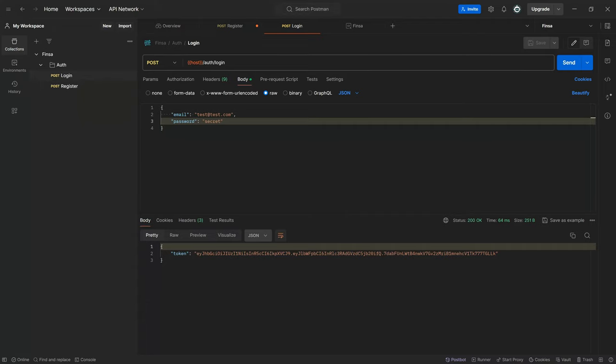All right guys, welcome back. In today's episode we're going to be looking at getting the active user based on the authorization token. For that, we're going to create a new endpoint for active user.